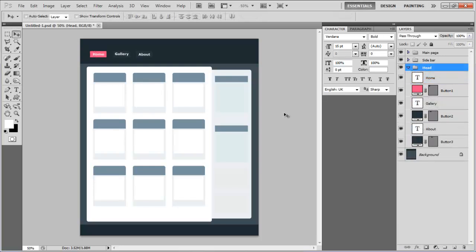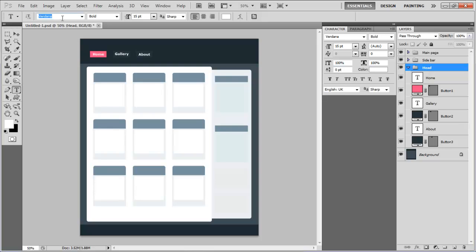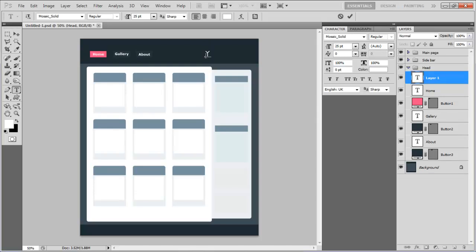Now we will be adding the logo for the site. In this tutorial we will keep our logo simple. Select Mosaic underscore solid for the font, set its size to 25 point and insert the text for your logo at the top right corner of the page.